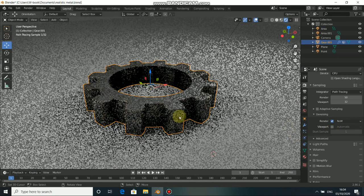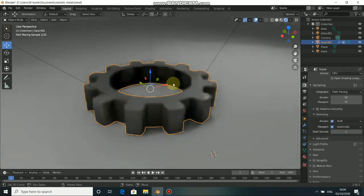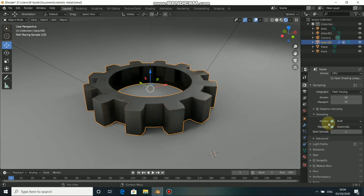Go to denoiser and you can also use the viewport denoiser. You can see that this is really working in real time. Okay, now let's render this.